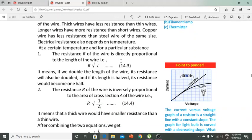Electrical resistance also depends on temperature. At a certain temperature and for a particular substance, the resistance R of a wire is directly proportional to its length. If the length is doubled, the resistance doubles. If the length is halved, the resistance is halved.